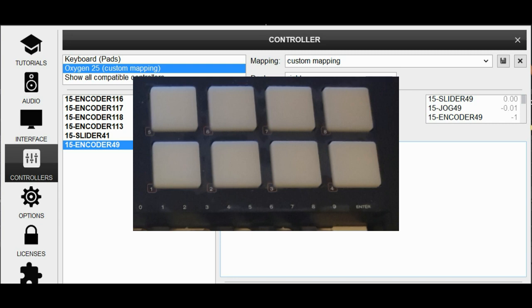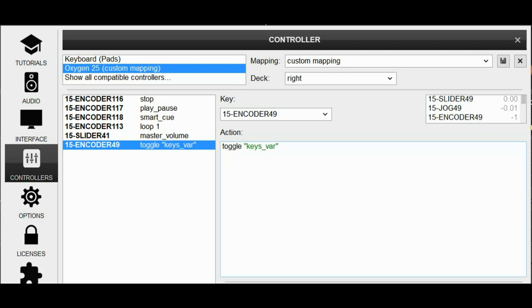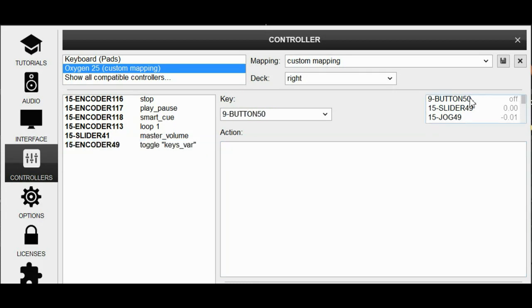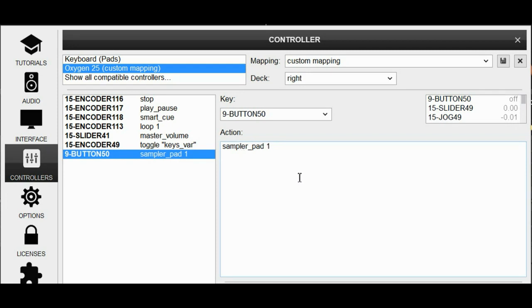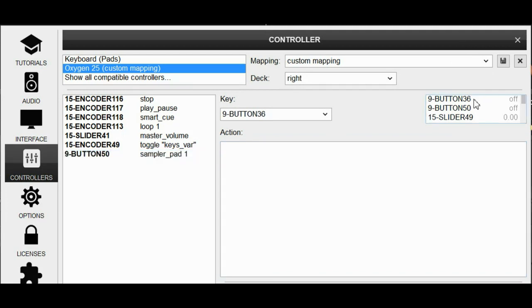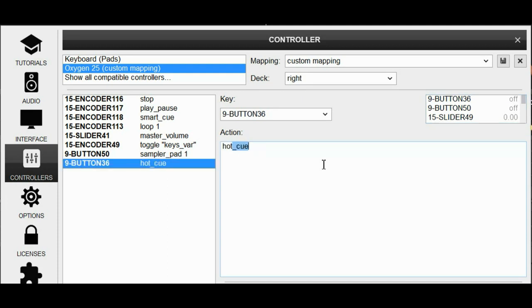Then there are the eight pads, and I think I'm going to assign the four top ones to do samples and the four bottom ones to do hot cue one to four. So if I click the first of the top ones, you can see I get bottom of 50. Select that, and I'll tell it to do sampler pad one, like that. And I'll do the other three ones later. So if I then select the first one of the bottom, then I get bottom 36. And in here I'll put hot cue one, like that. And again, do the three other ones later.